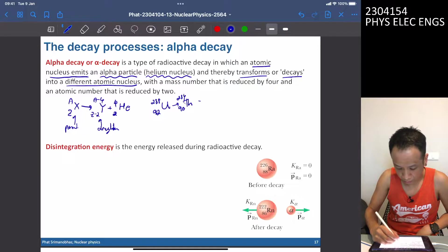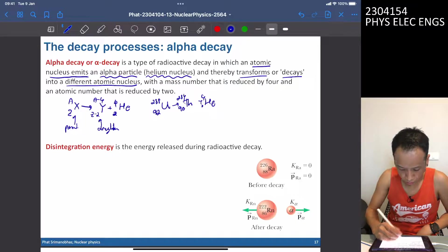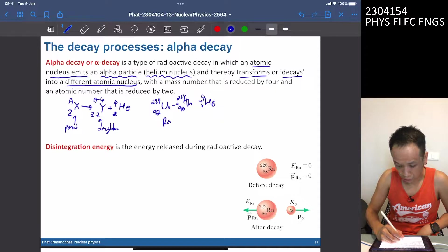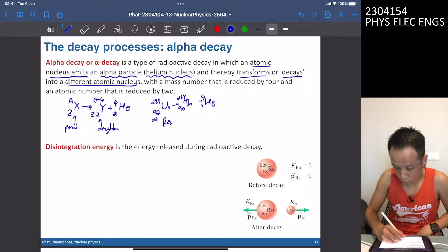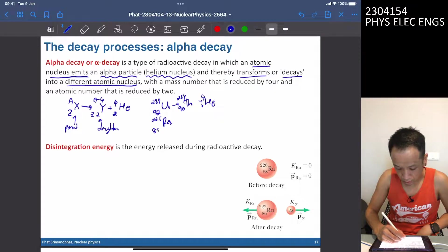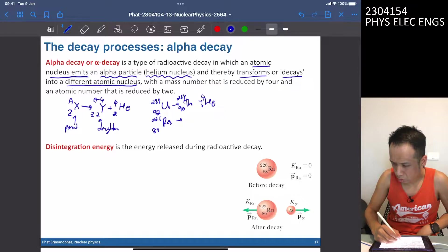For example, uranium decays to radium-226 (88), which decays to radon-222 plus helium-4.